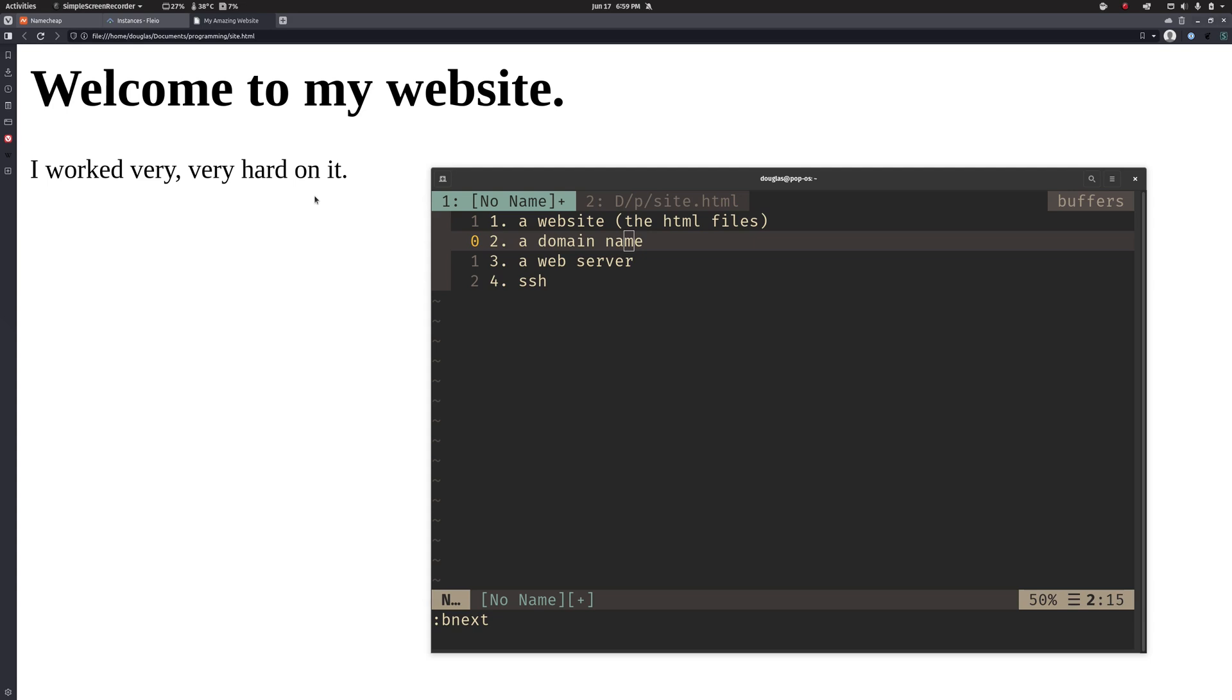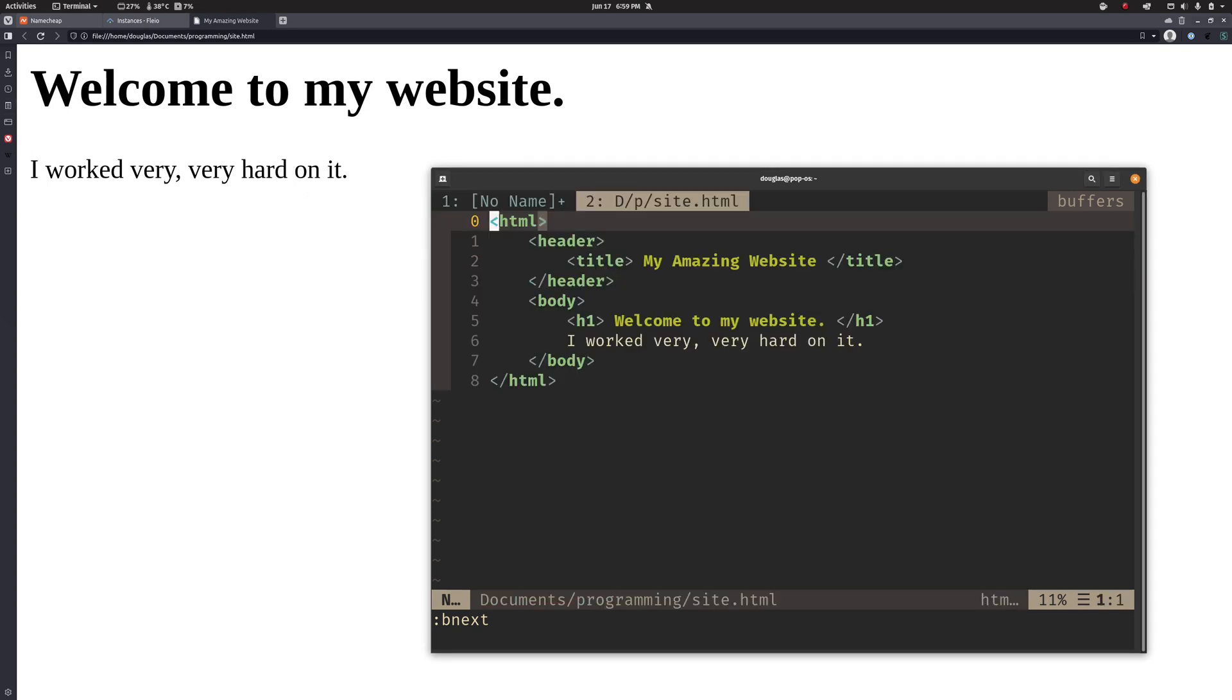Now if you are completely unfamiliar with how this works, websites are effectively just text files. They're text files that are written in a special markup language called HTML. So this is the actual HTML code that my web browser here is rendering when it opens up this file.